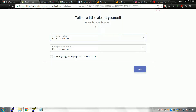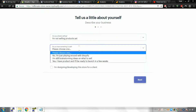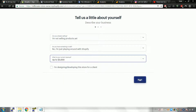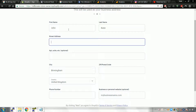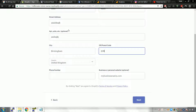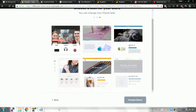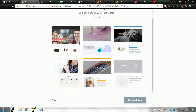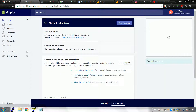You can't change the store name, so make sure it's a good one — don't just put anything in there. Fill in your details here — make sure it's your real name because they do ID verification. For the theme, you can change it later so just pick any one for now. It literally doesn't matter at this stage.